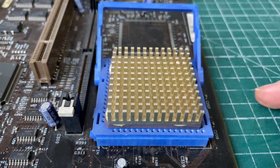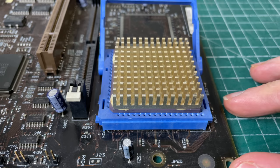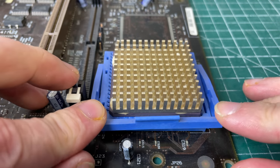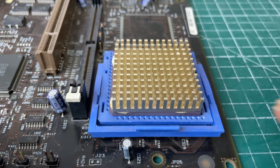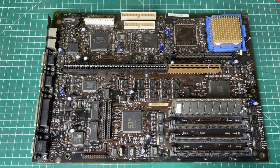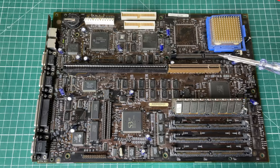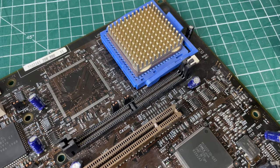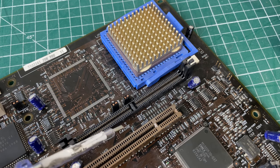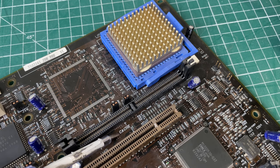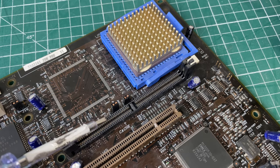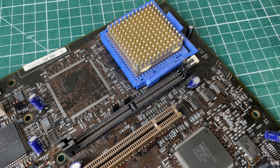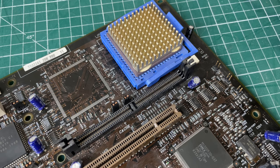Now on the motherboard we also have this slot here which is meant to provide the computer with some level 2 cache, but this seems to be missing here. Now by default, I mean a computer like this should have level 2 cache. I mean the CPU has 8 kilobytes of level 1 cache in the CPU itself, but a 486 does need to have level 2 cache as well. So I was very surprised to see this slot being empty in this computer.